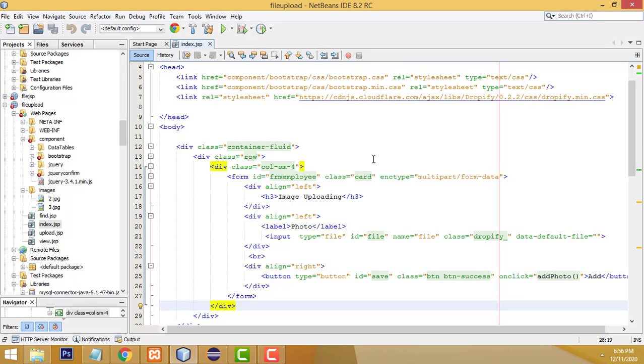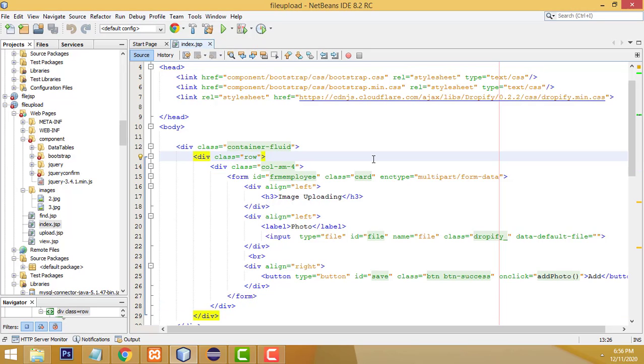Hi, welcome back. Today I'm going to teach you how to upload an image using JSP and AJAX. Let me show you the demo.